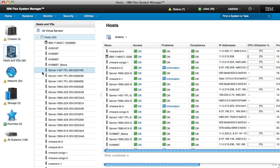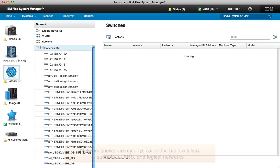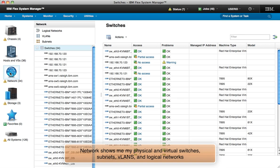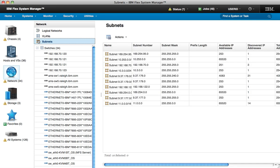For the network view, we asked network admins what resources they needed to see to make sure that their business workloads had the network they needed. As a result, the network view shows physical and virtual switches, along with subnets, VLANs, and logical networks.